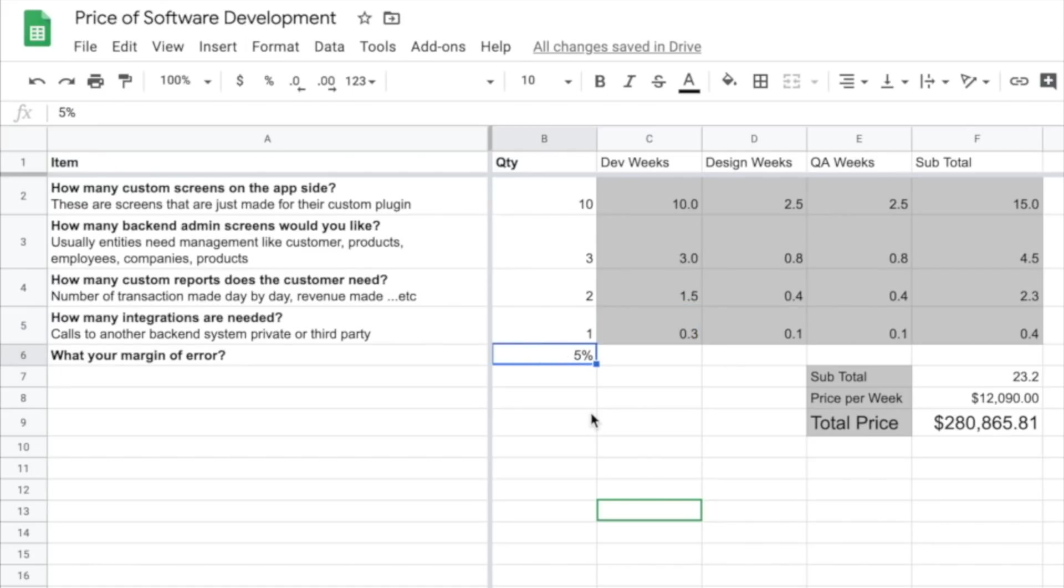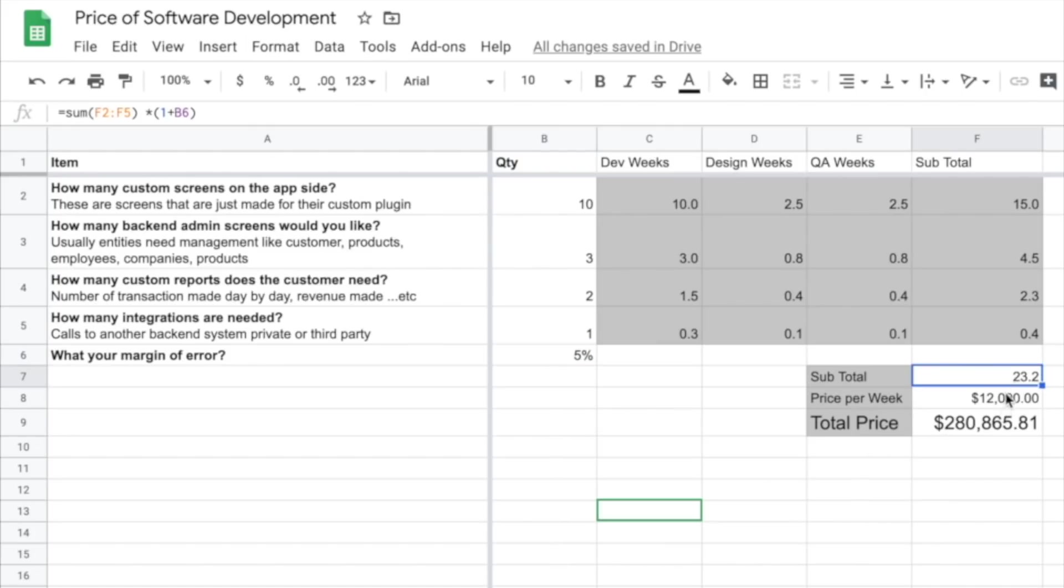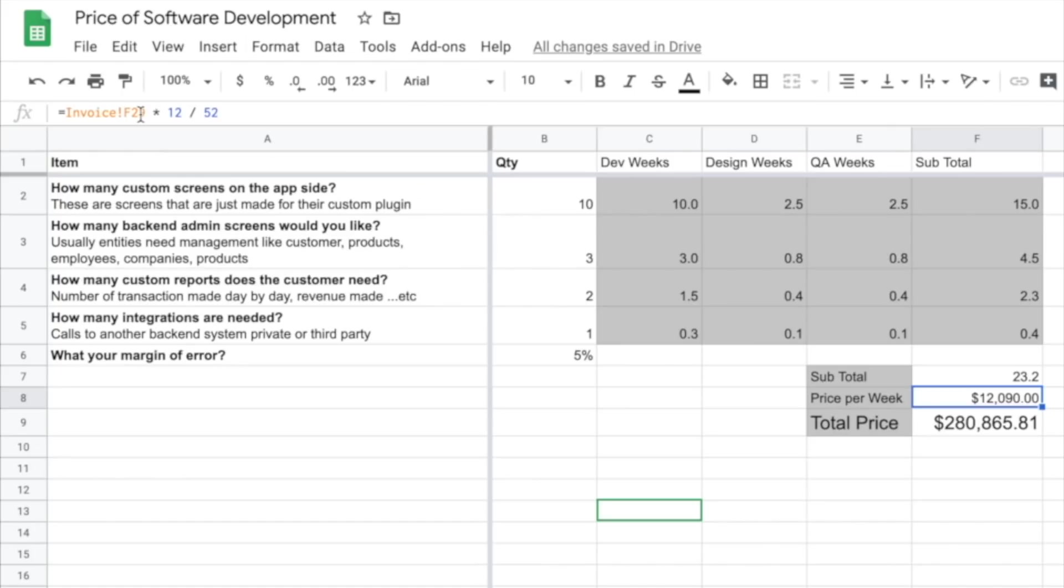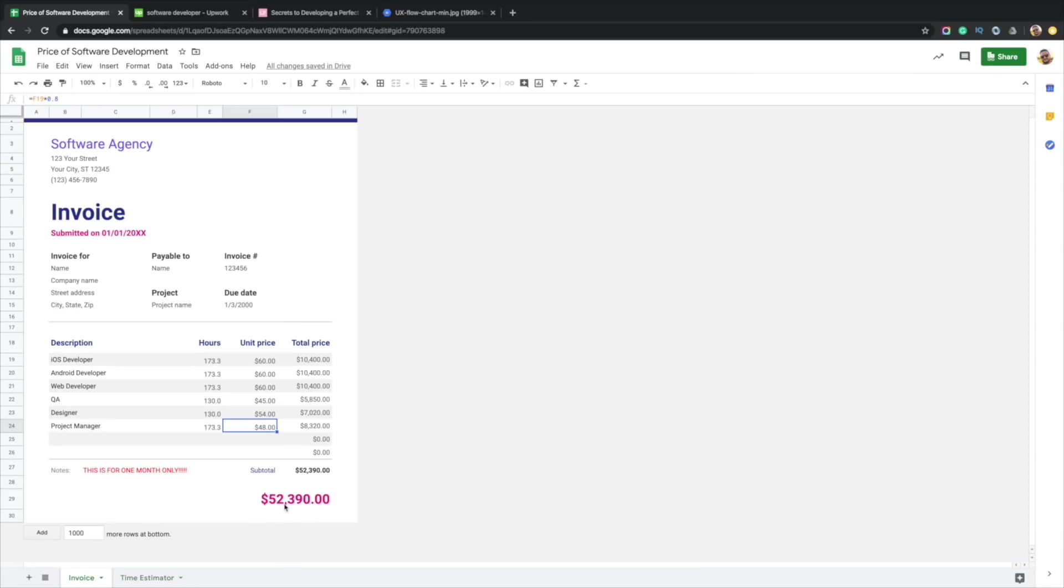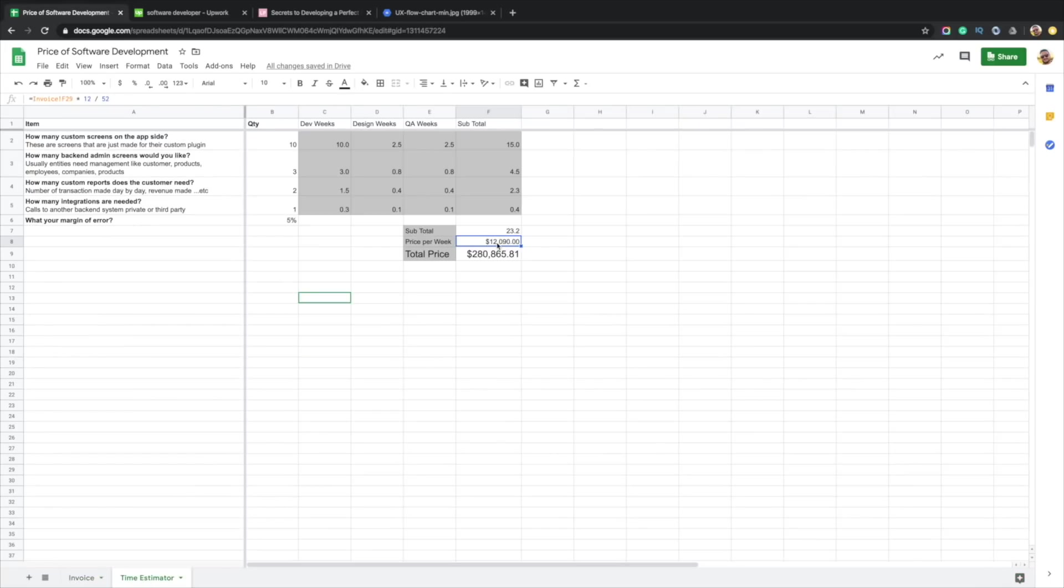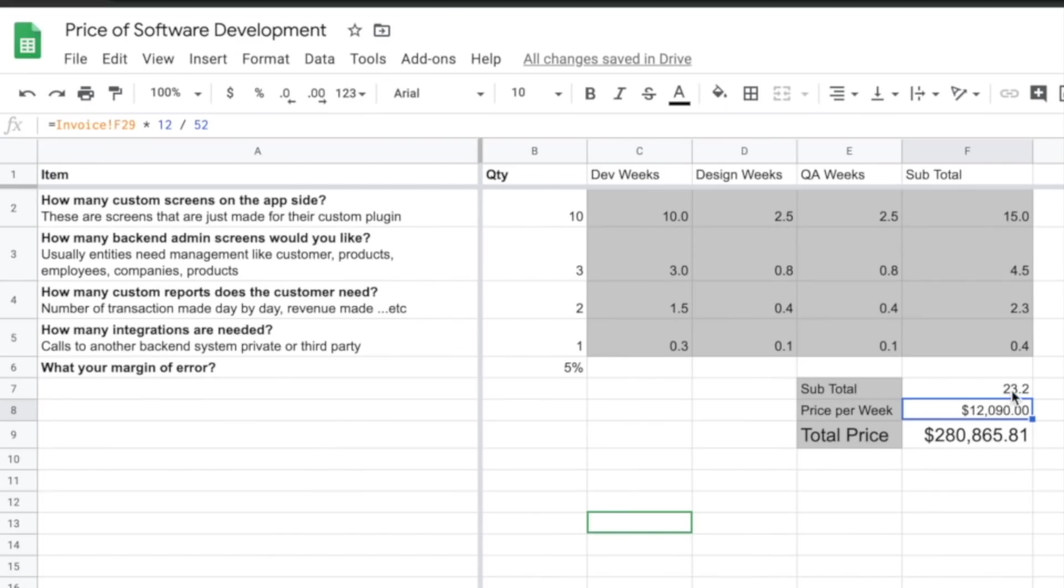I have a margin of error of 5%, so I should be correct within 5%. I'm going to pad it by 5%. You can see the total amount of weeks is 23.2 with the 5%. The price per week is $12,000, and we got that from the invoice multiplied by 12 months divided by 52 weeks. If we multiply this price per week by the number of weeks that we have, this is how we come up with $280,000. You can see it adds up pretty quickly.